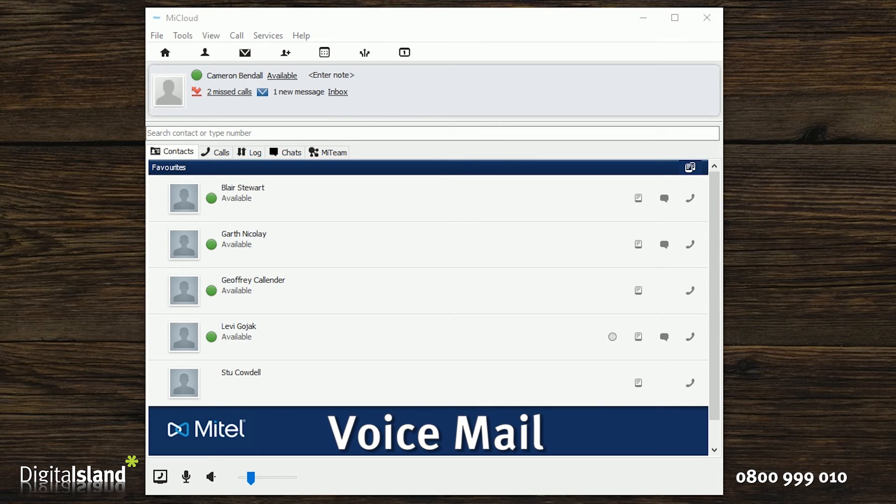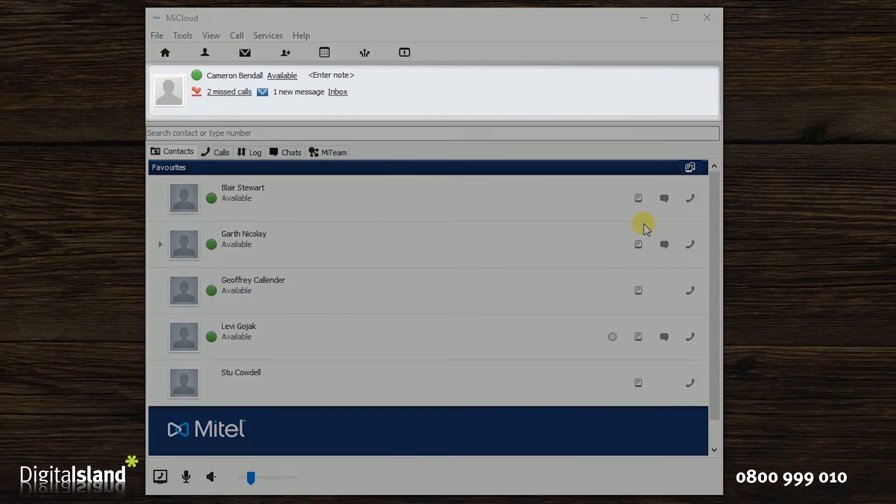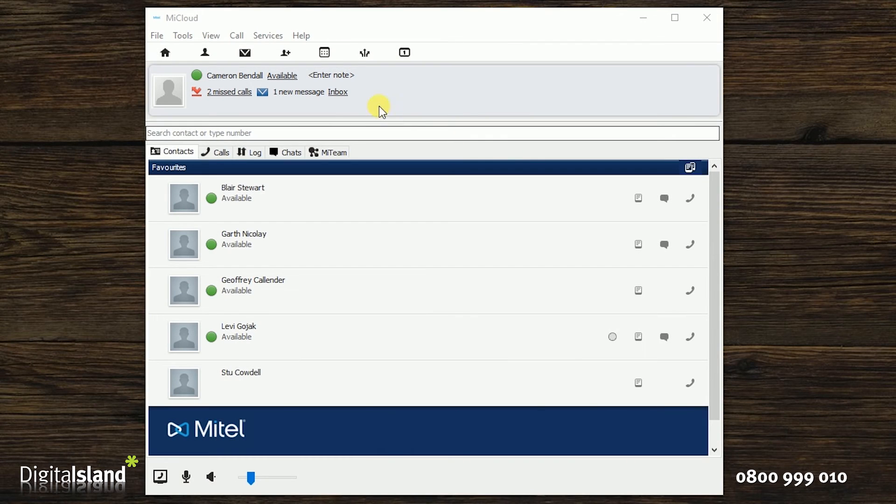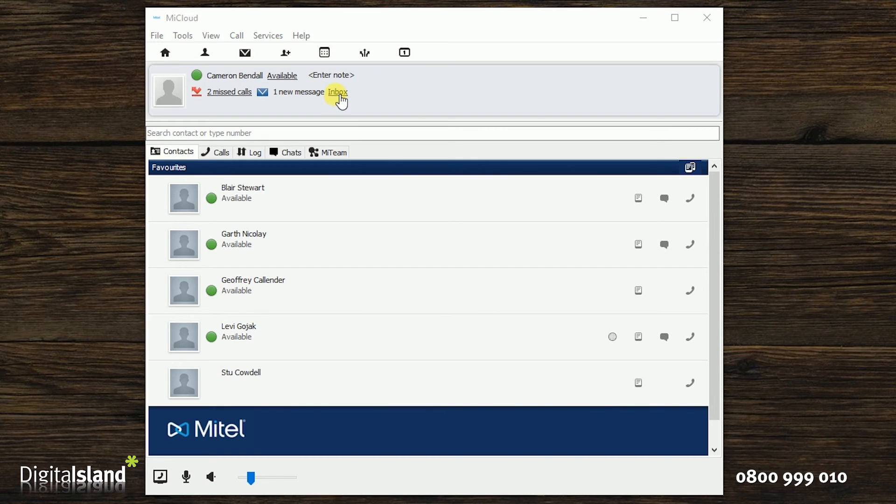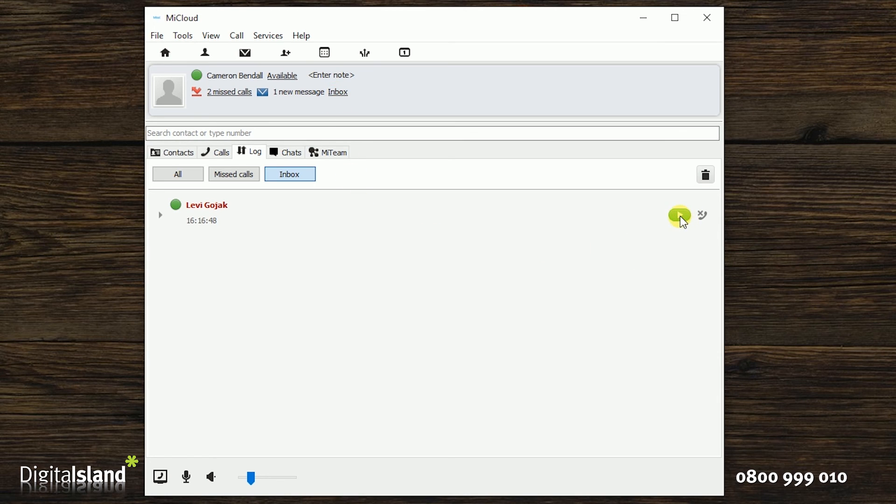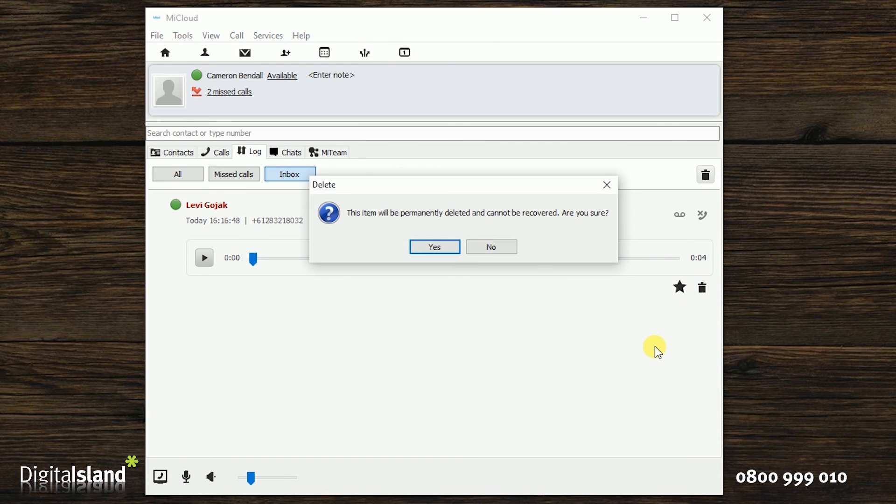And the last thing we will cover today is voicemail. When a message has been left, a notification will appear in the status bar. Just click on the inbox link. This will take you to the log screen and you can then listen to the voicemail by just clicking on the play icon. Once you've listened to the voicemail, you may then delete it by just clicking on the trash icon.